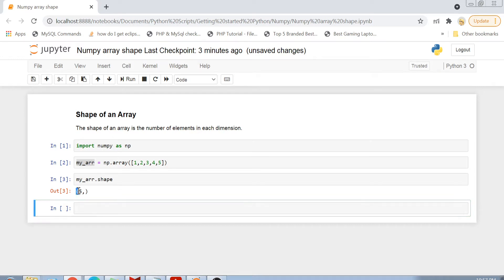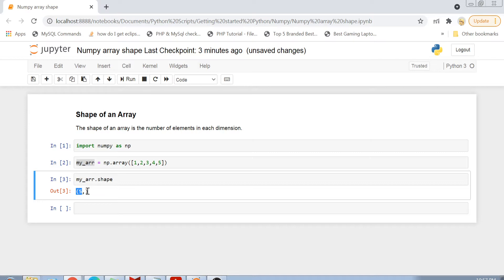The result is a tuple and this tuple contains the number of elements in every dimension. Because I have only one dimension, there is only one element in this tuple and it says 5.